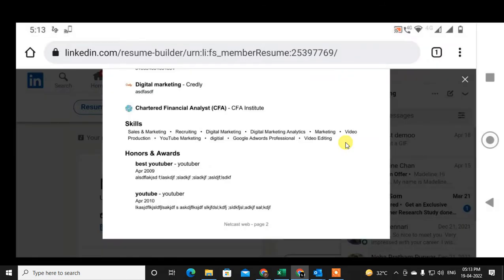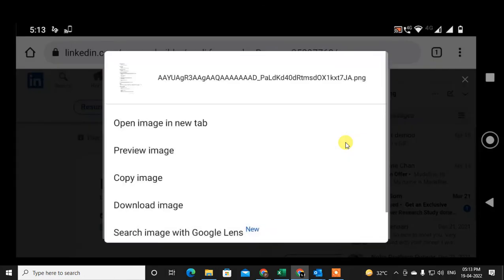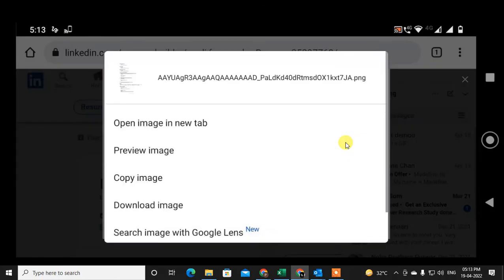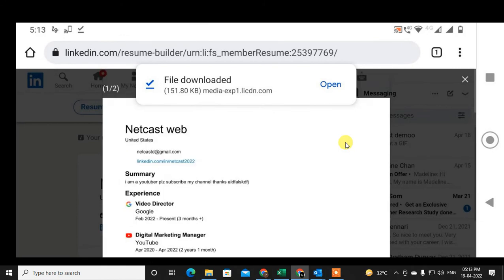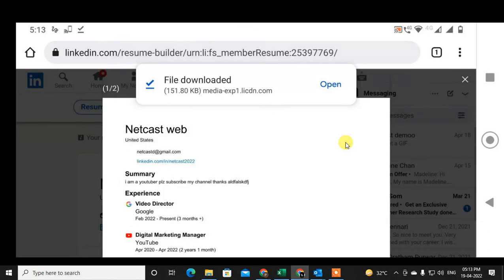Just click and hold on it and you can download it as an image. It will begin downloading.